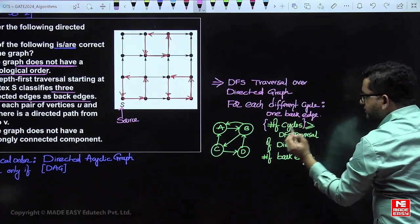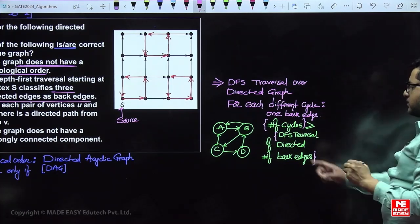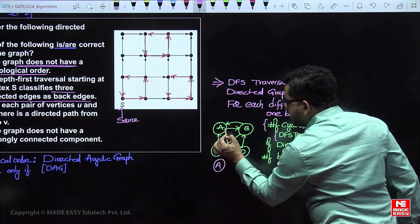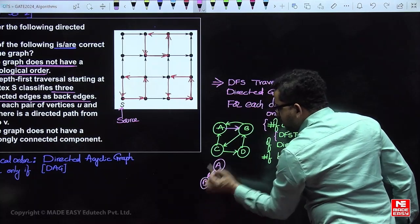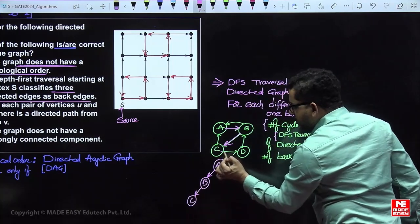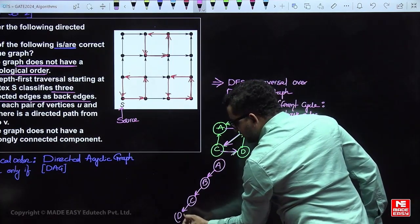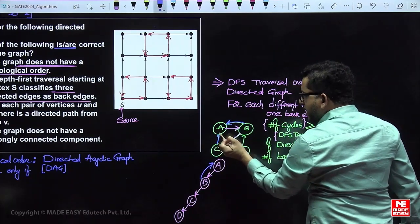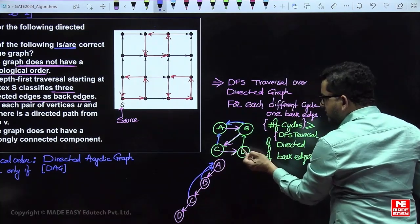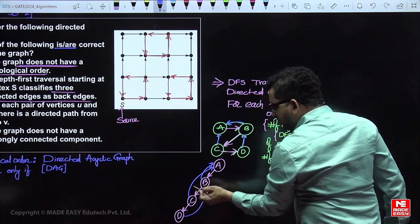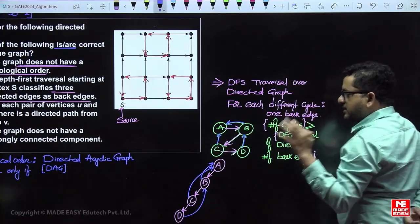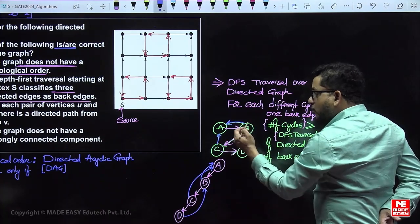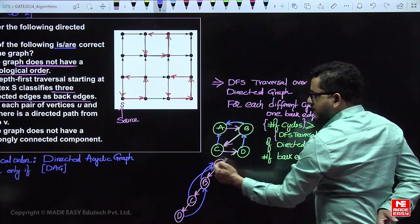For example: A's adjacent is B (visited), B's adjacent is C (visited), C's adjacent is D (visited). Then B to A is a back edge, C to A is also a back edge, and D to A is also a back edge — three back edges representing three cycles. But these three cycles also cover one outer cycle, which is why we say greater than or equal.